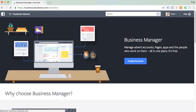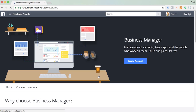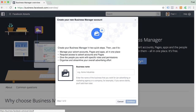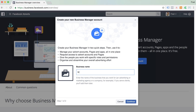Once you've done that, you're going to click again on the blue button, and this time it says Create Account. First of all, we need to give your overall account a name. This is just the usual name of your business here.